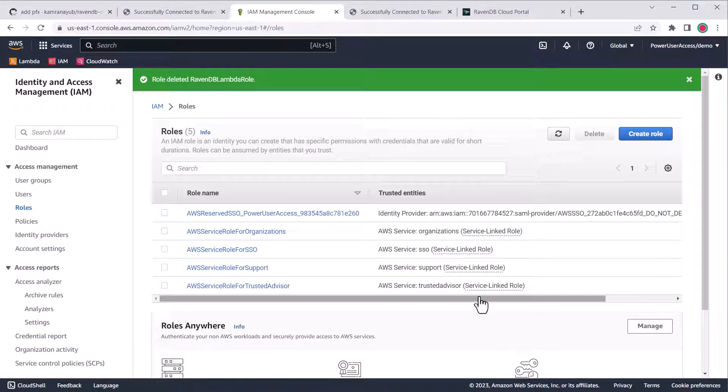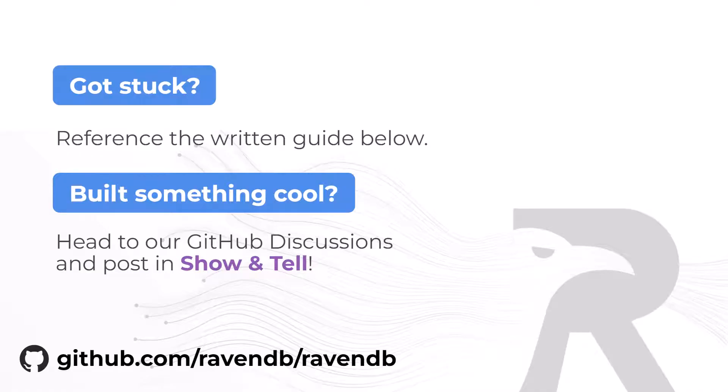All right, that is it. To learn more about using Raven DB with AWS, there are links to resources below, and we look forward to hearing about all the cool stuff you're building. Thanks.